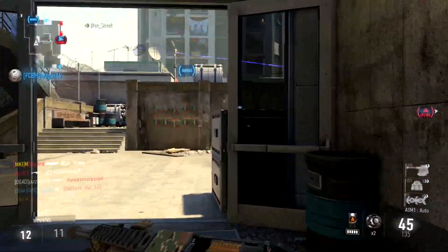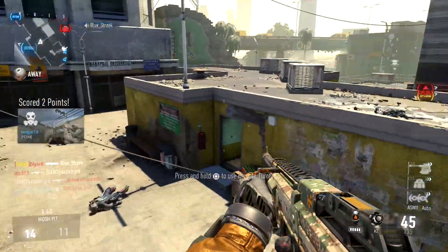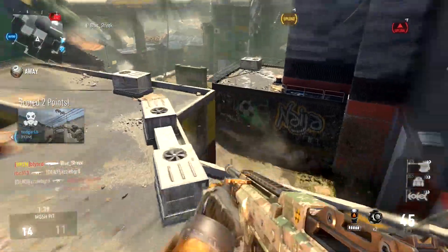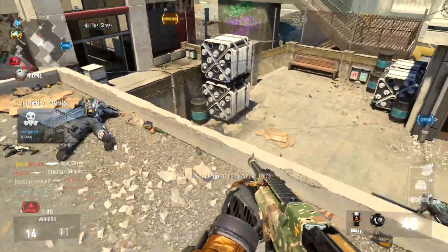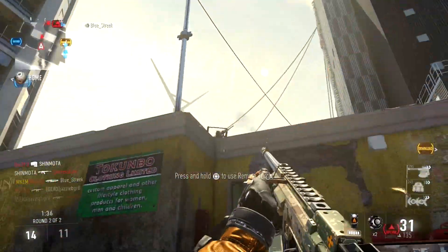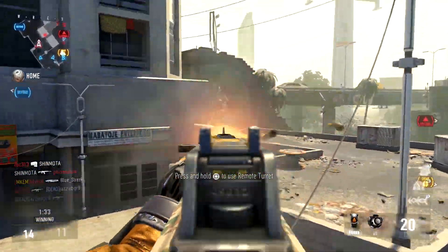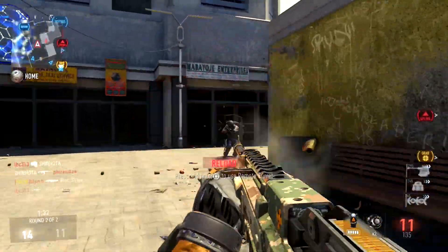If you want to make a YouTube video reacting to yourself opening supply drops, go ahead, knock yourself out. But if you think buying these things will improve your KD in any way, I think you're a bit misguided there.